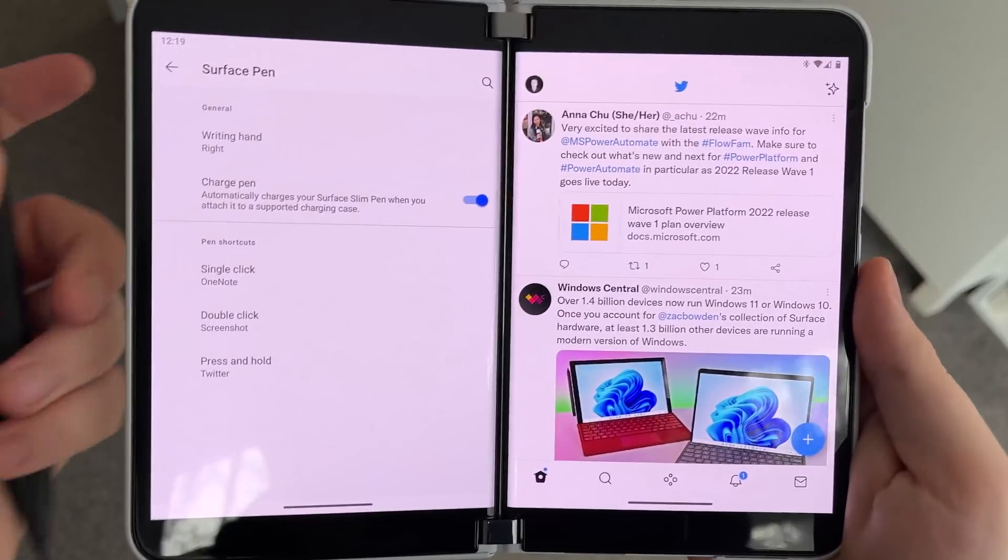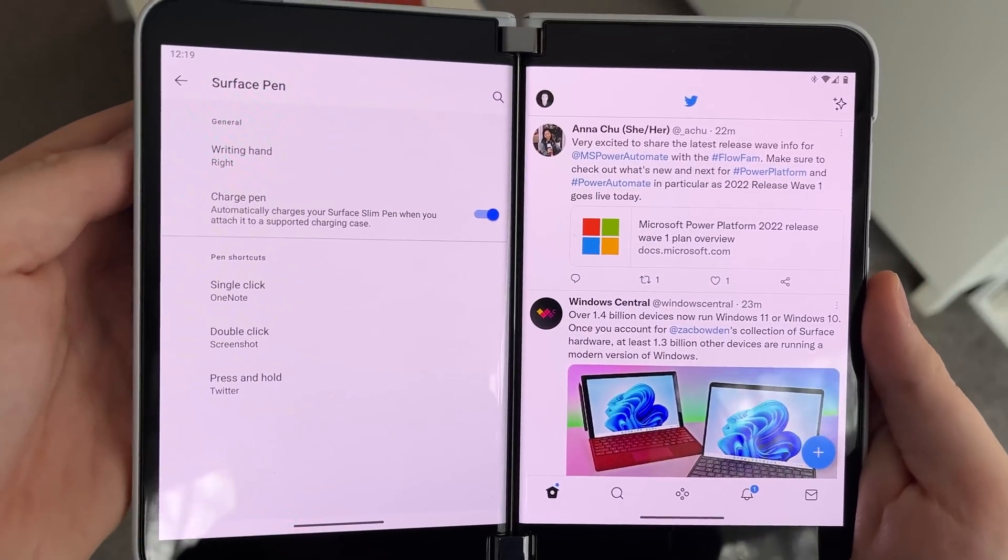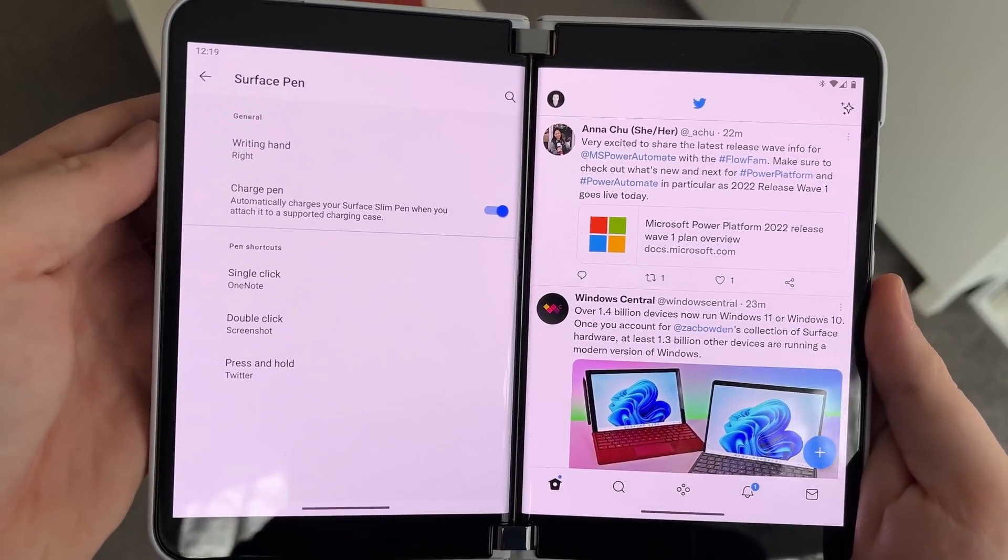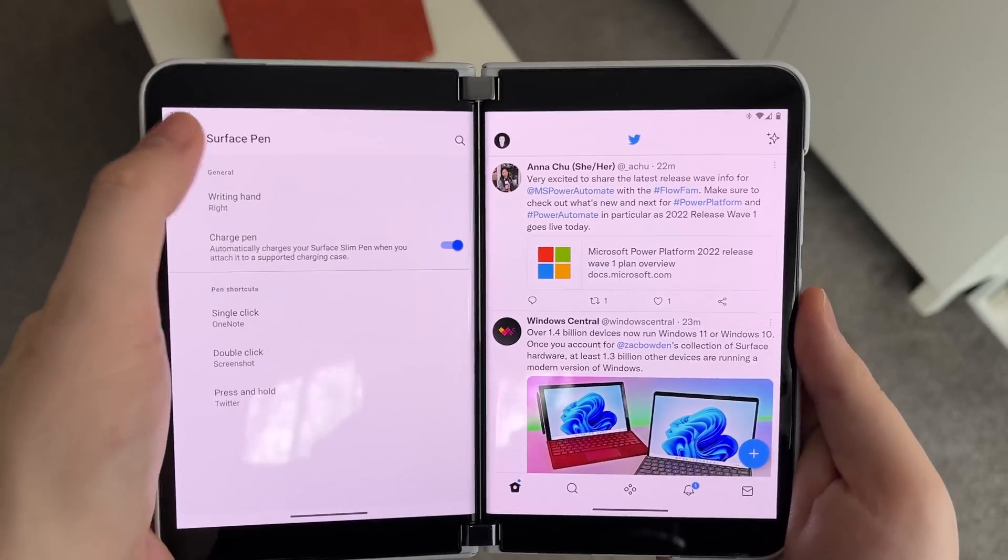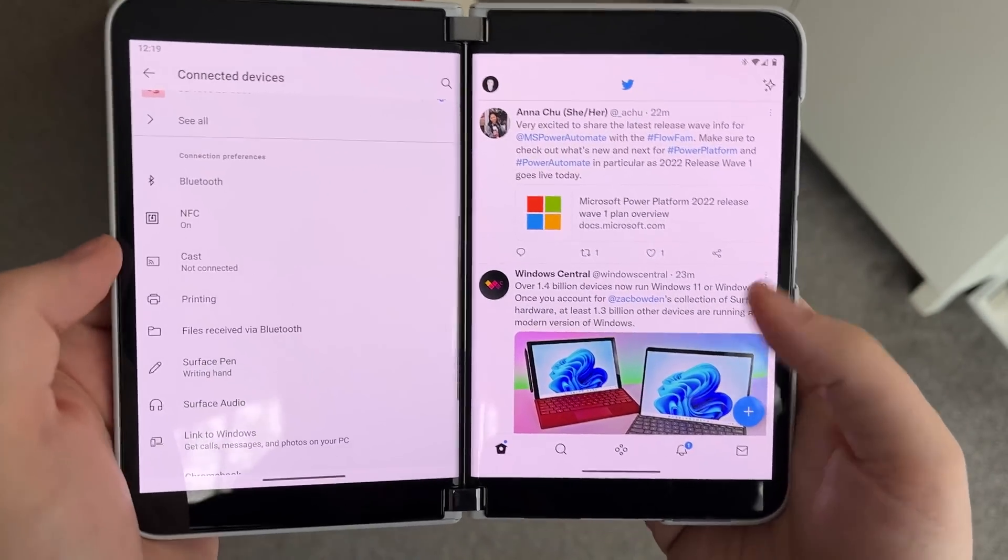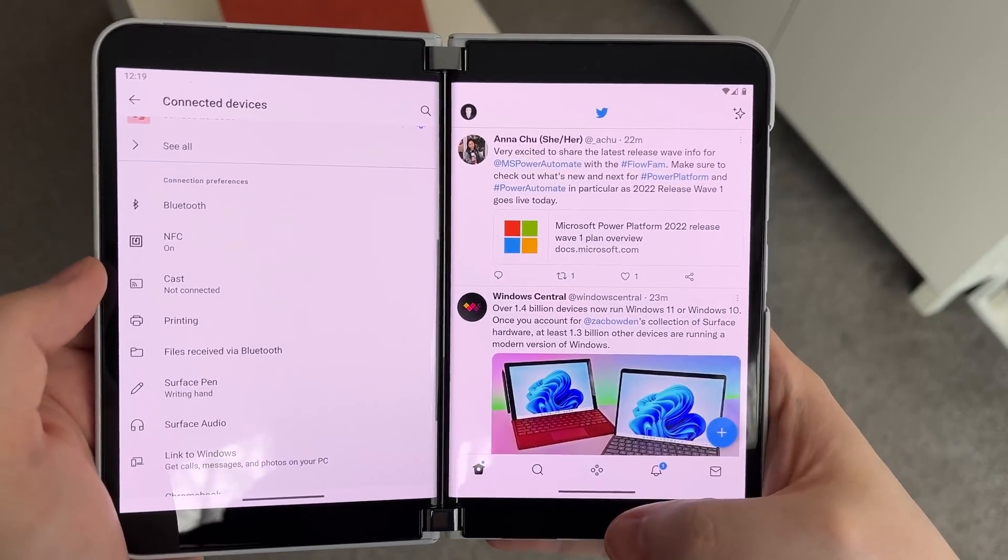So that's really nice to see. The pen is now fully customizable as it should be on Surface Duo 2, and that is really nice.